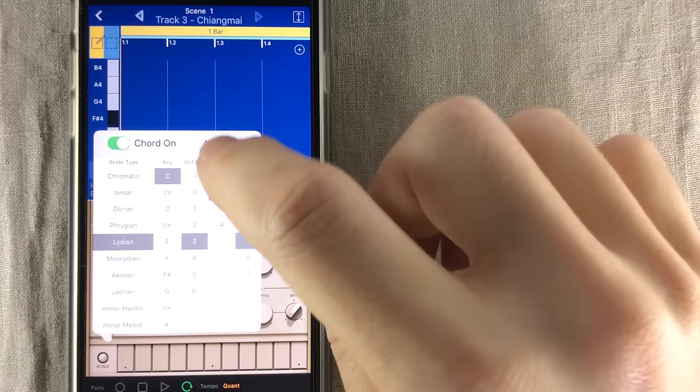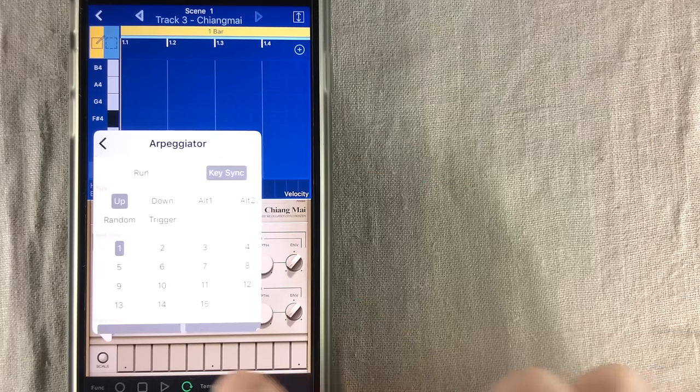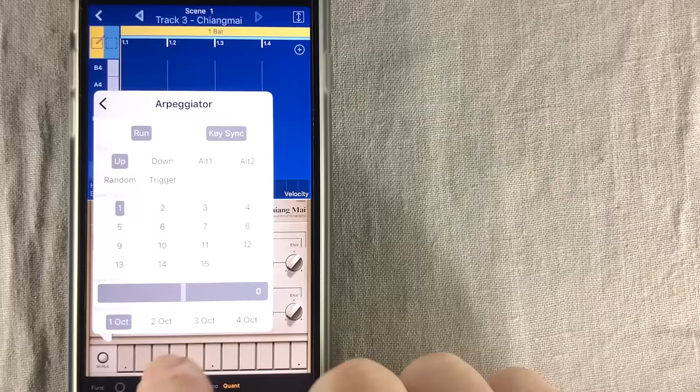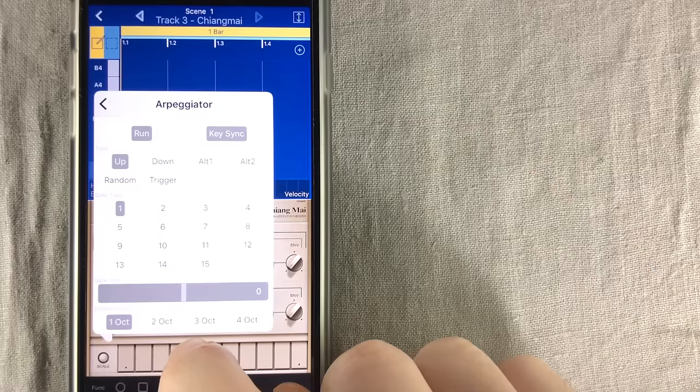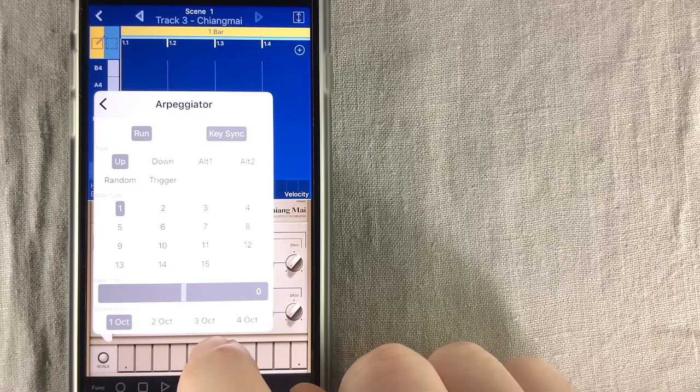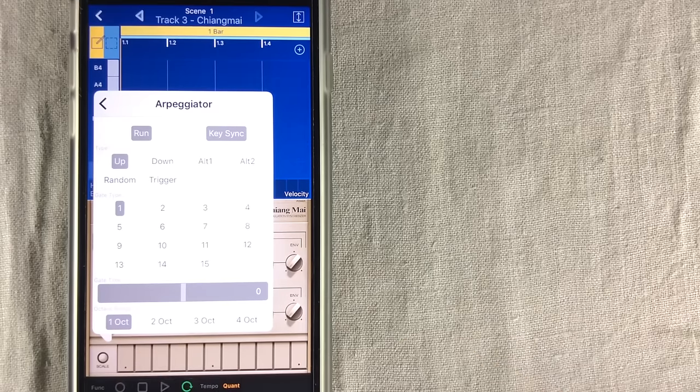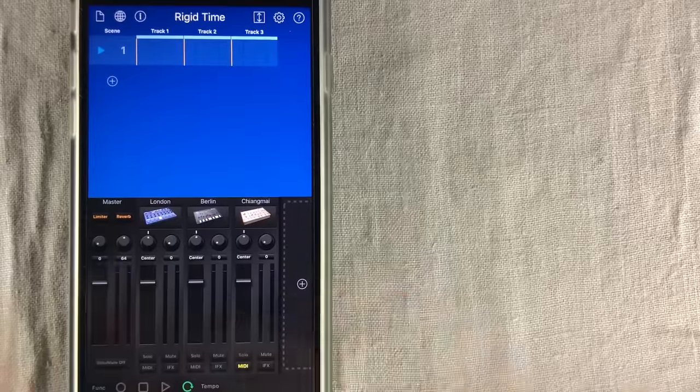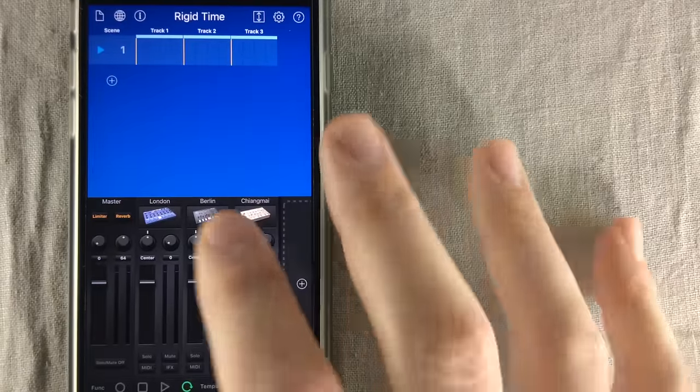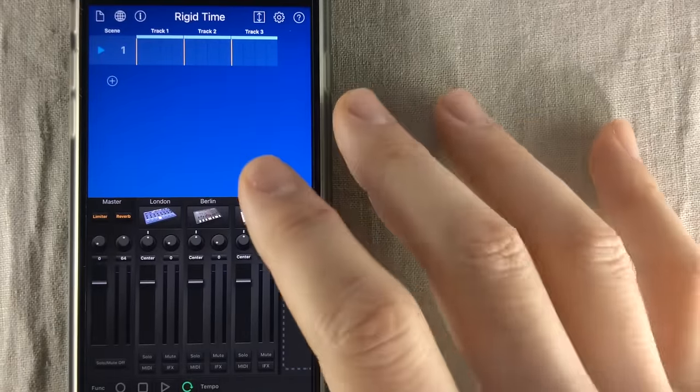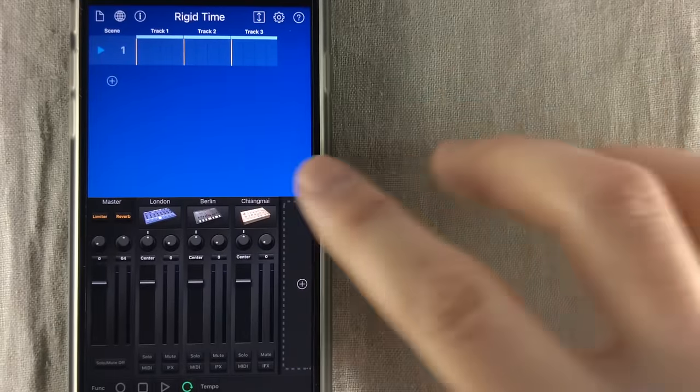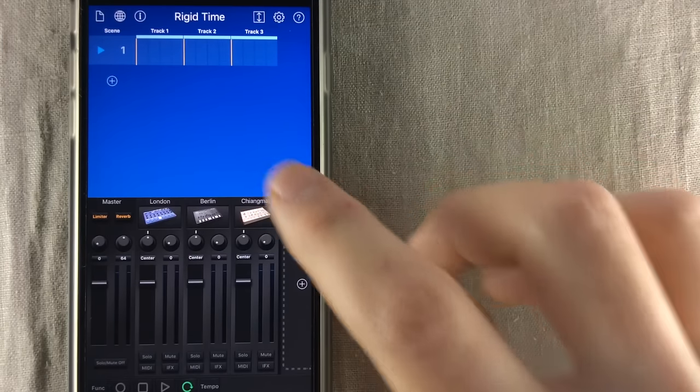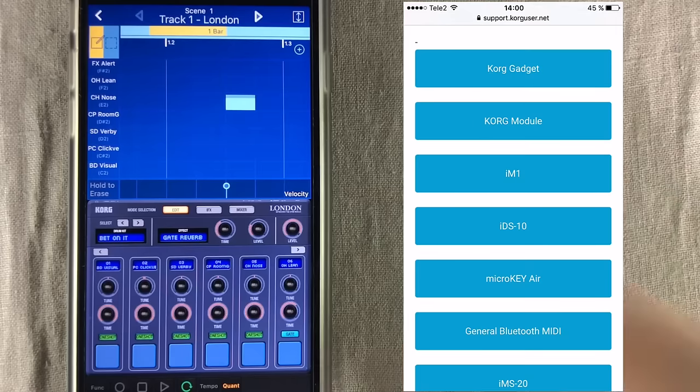You also have a built-in arpeggiator. And the arpeggiator works for every gadget. Another great thing is that Gadget now syncs to iCloud, and that way you'll have access to your gadget tracks on all your devices.